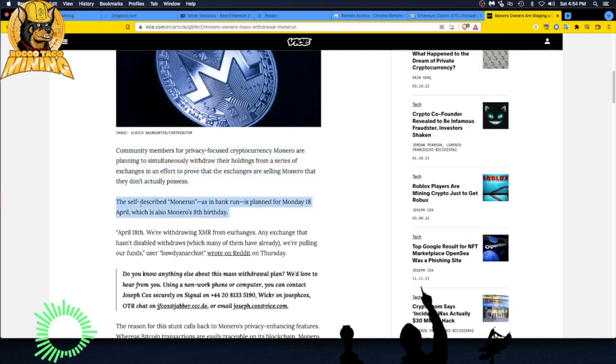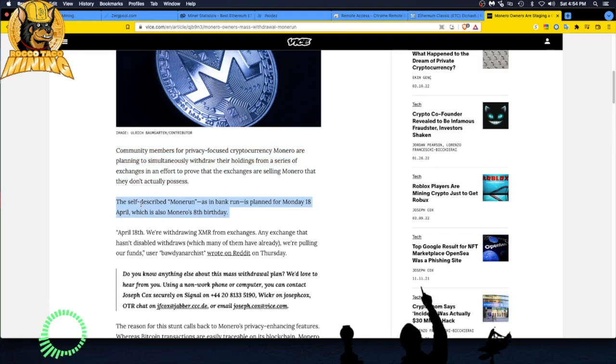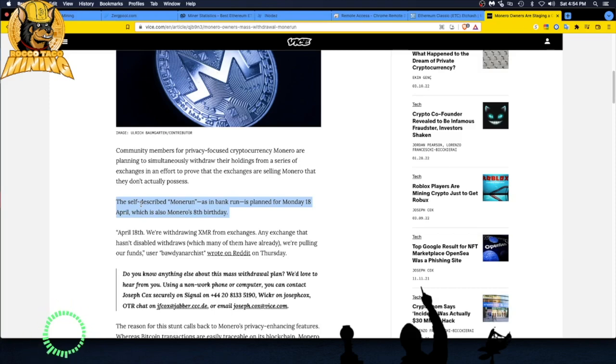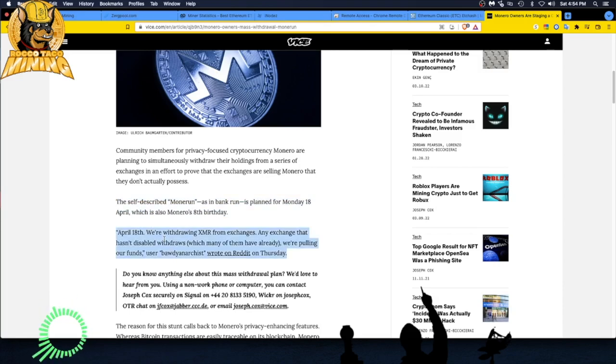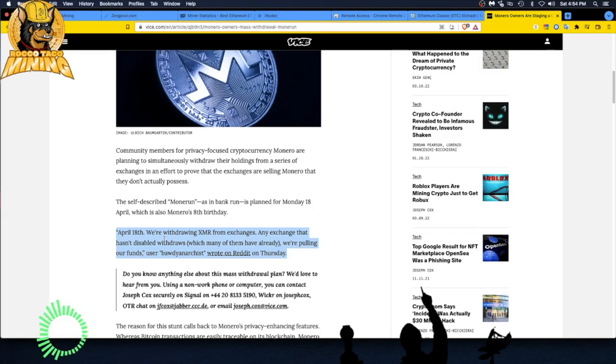That's kind of dangerous. They shouldn't be doing that. So the self-described Monero run, as in bank run, was planned for Monday 18th April, which happens to be Monero's eighth birthday. April 18th we're withdrawing XMR from exchanges, any exchange that hasn't disabled withdrawals. We're pulling our funds. So this was from a post on Reddit.